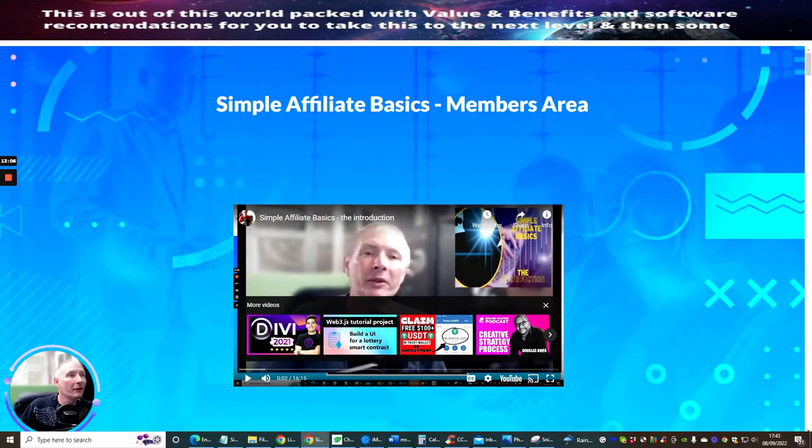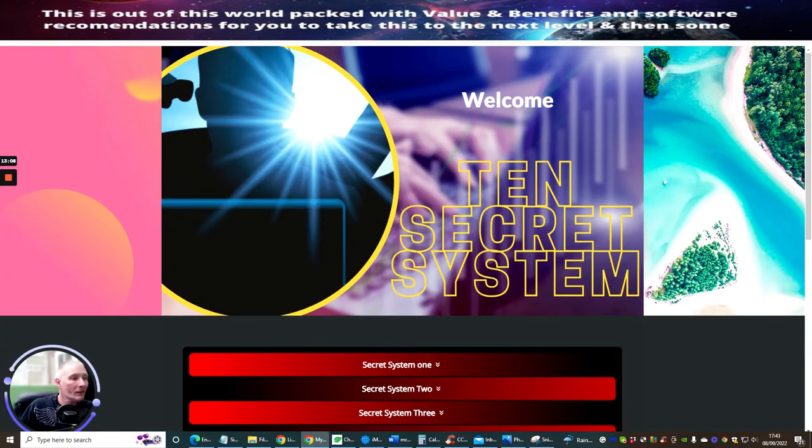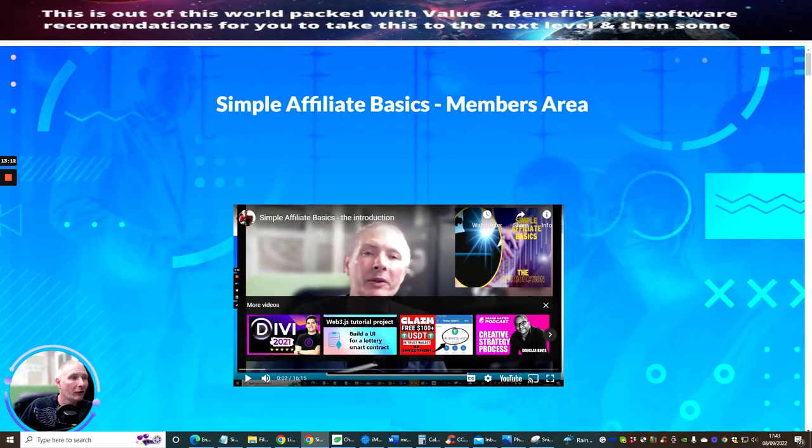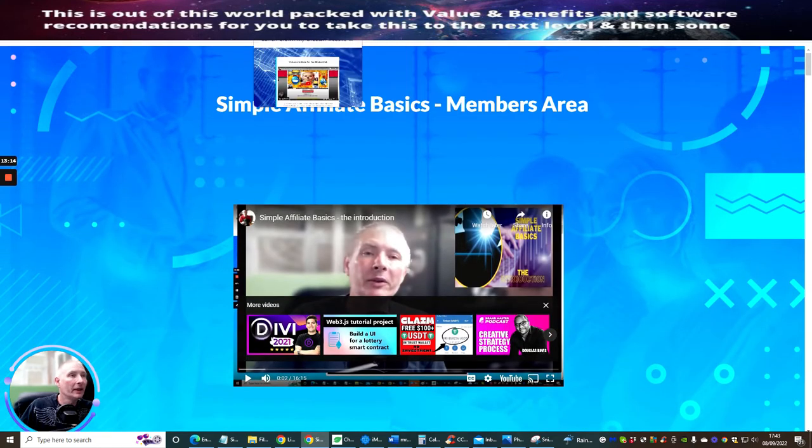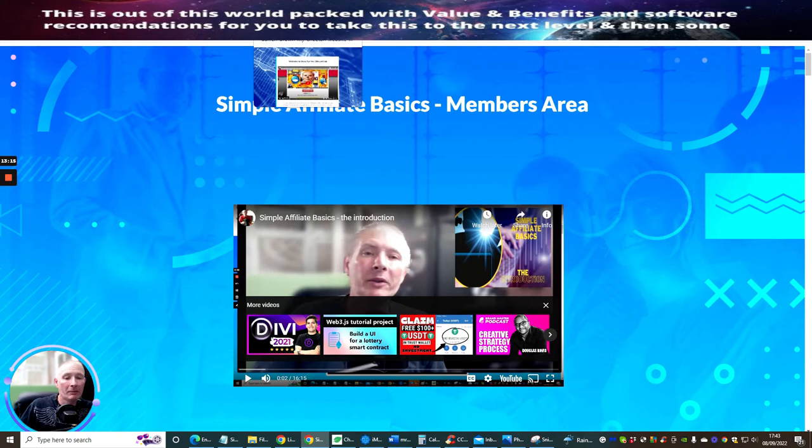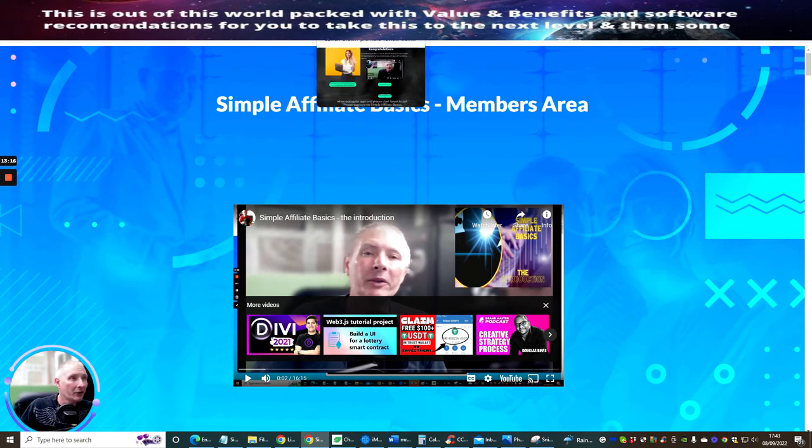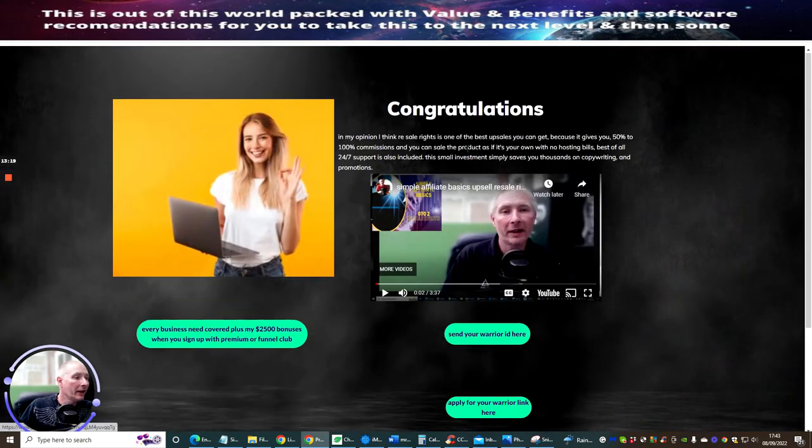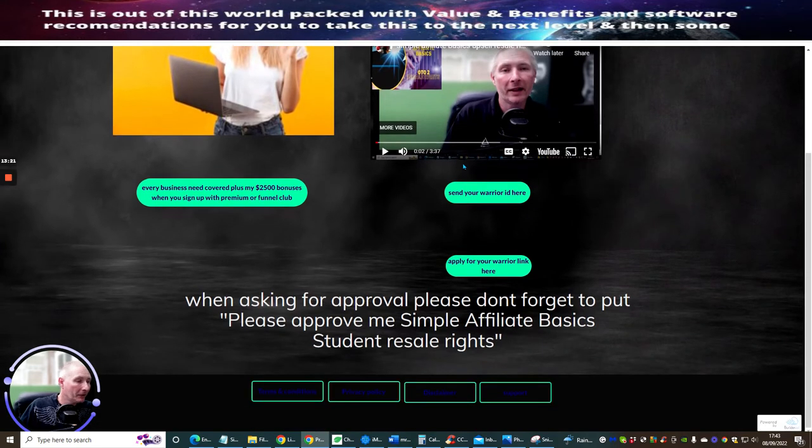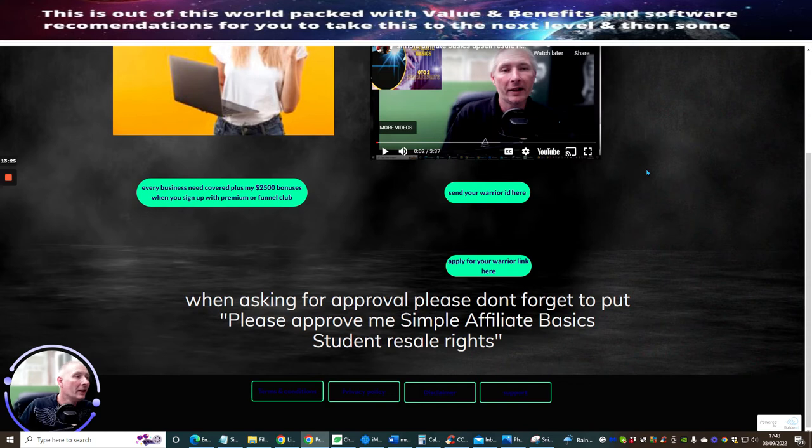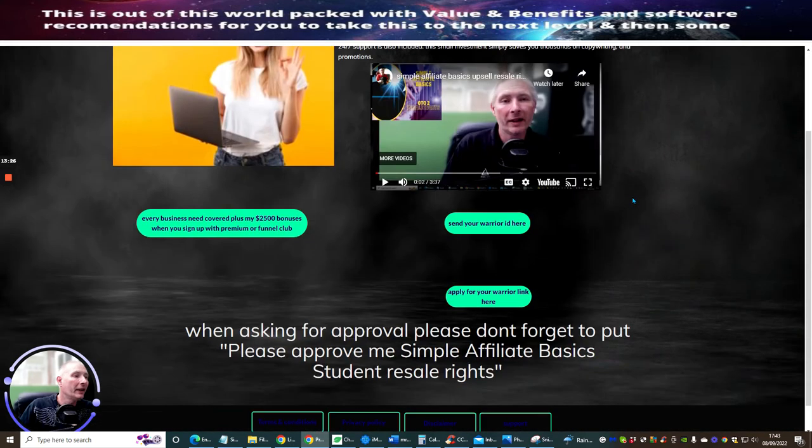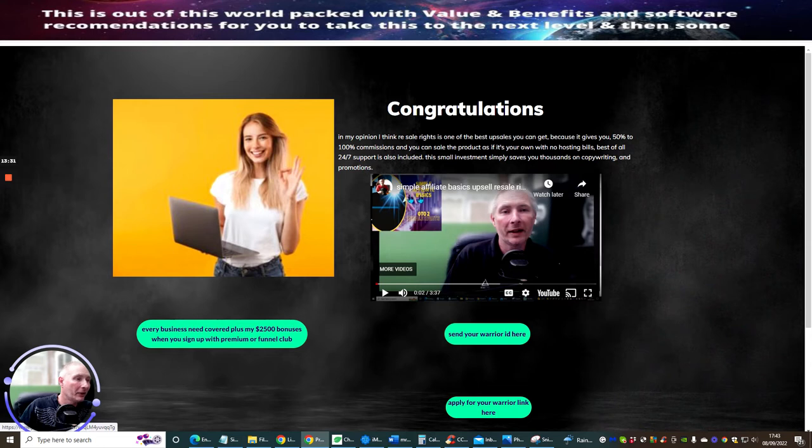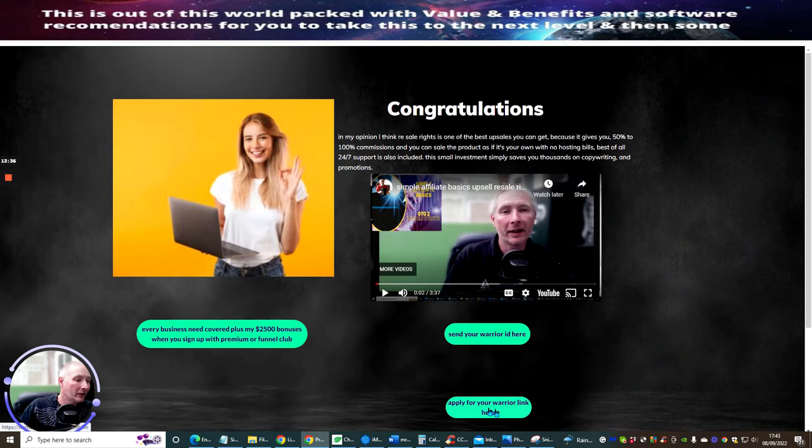Because you've basically got everything there and you haven't got that to worry about. So just quickly, I just want to go through the sales pages. So this is the secret system, so I've shown you that. This was the actual members page, so I've just shown you that. This one here is the upsell. Excuse me, I told you my voice is a bit dodgy. This one here is reseller rights. And basically I give you a little video. It's going to show you exactly how to set up the simple affiliate basics reseller rights. And you just basically put your Warrior ID in here and then just your reply, your Warrior link in here.